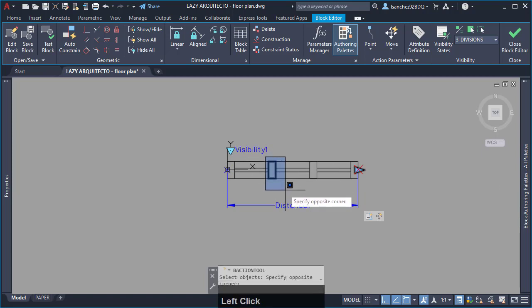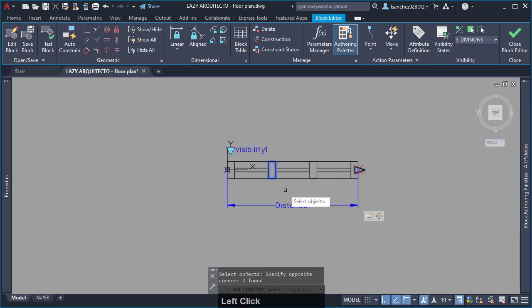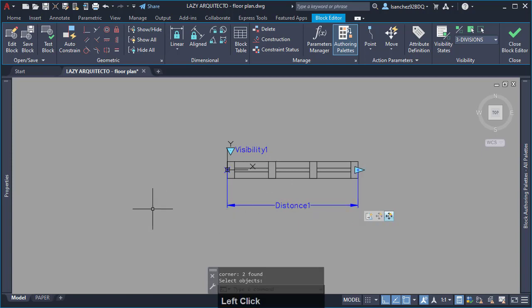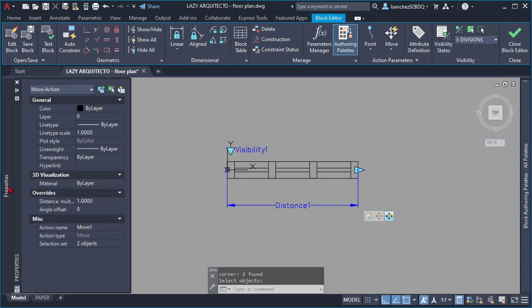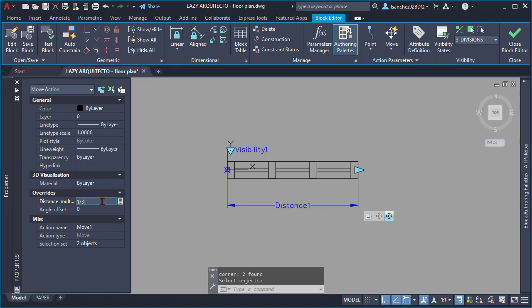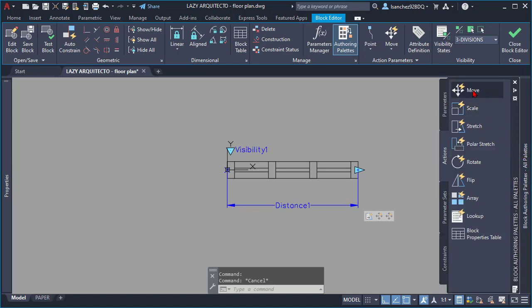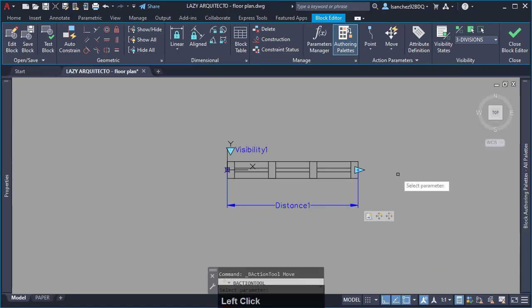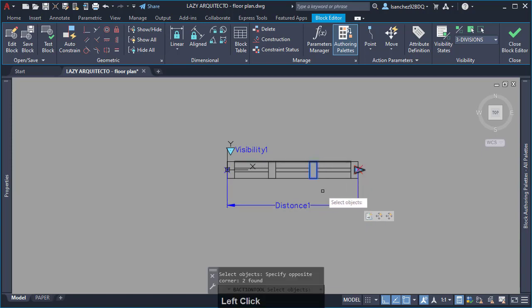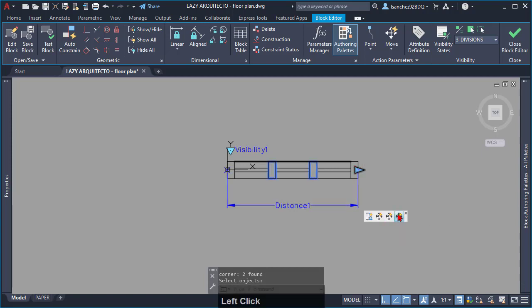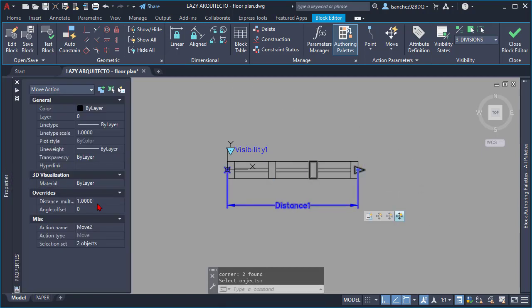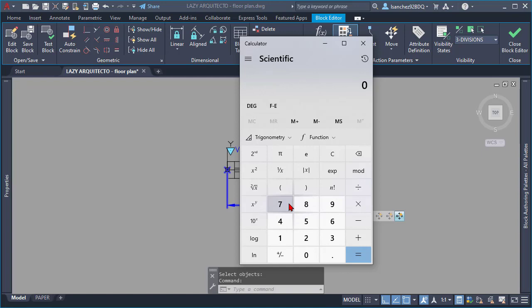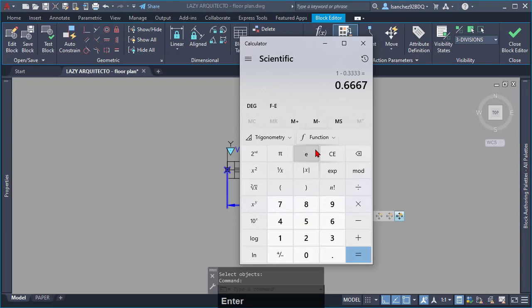The only difference would be that you'll have 1 third as a distance multiplier for your first window mullion, and 0.6667 for your second window mullion, since this is the result of 1 minus 0.3333 or 1 third.